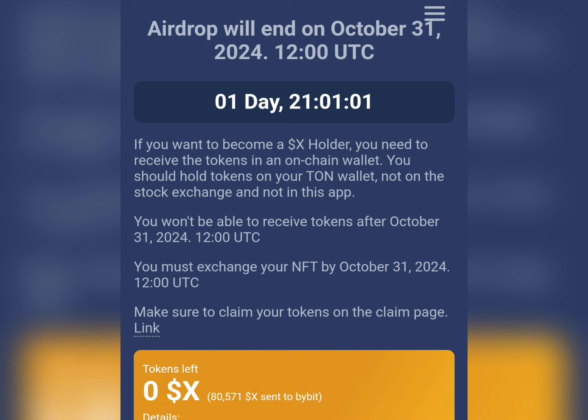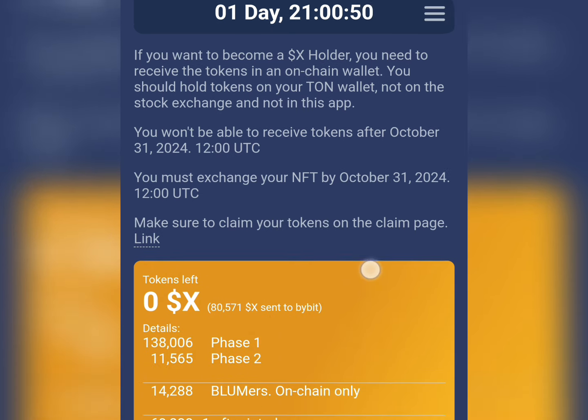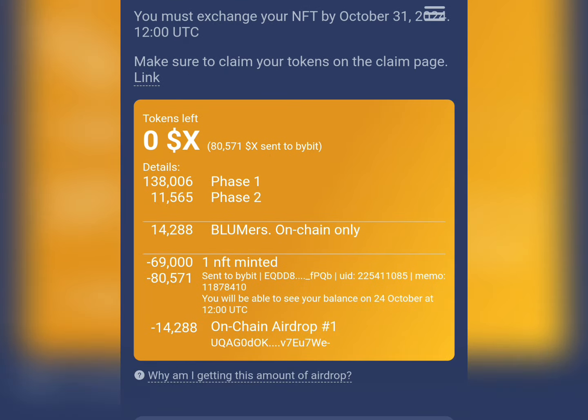As you can see here, this airdrop will end on October 31st, 2024, 12:00 UTC. So just one day to go. This is what is here right now. As you can see, I was able to withdraw 80,571 X tokens to my Bybit account.